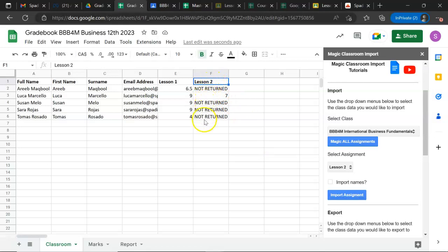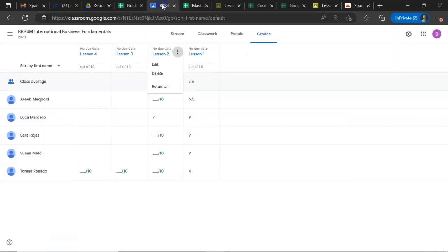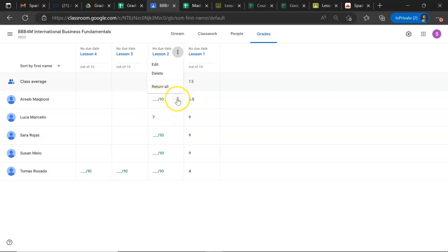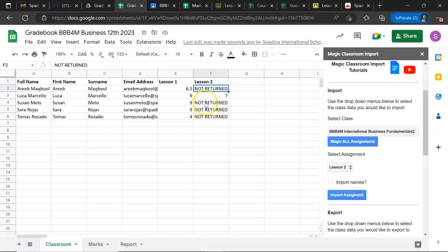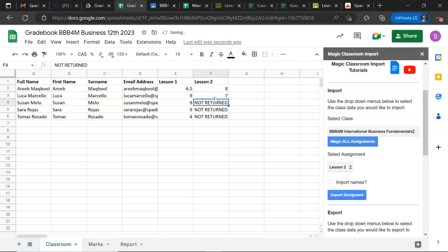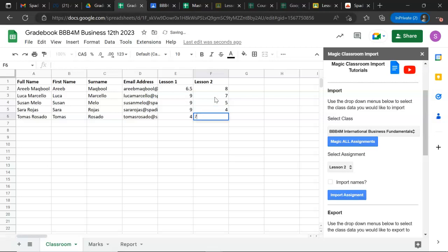So I import lesson number two again, pretending that I had already updated the marks. The other way to do it, if I do not want to repeat the procedure, is to mark the student directly in the spreadsheet. Let's say this first student got an 8, so I enter 8, then maybe 5, 4, 7. There you go, you have updated your gradebook.